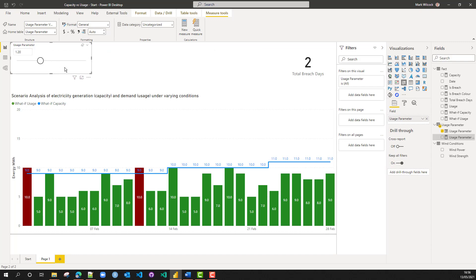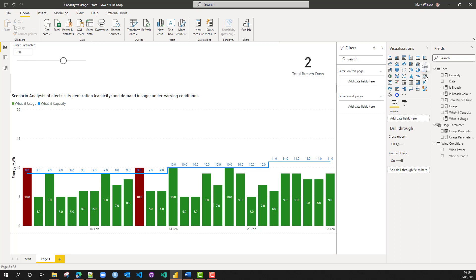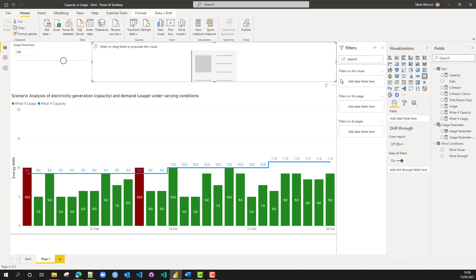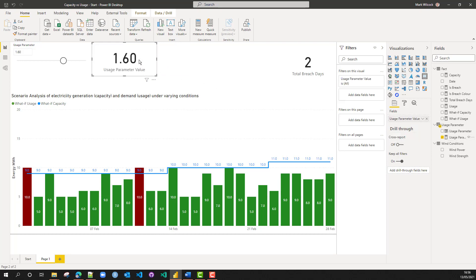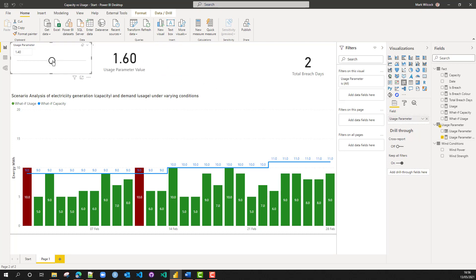The slicer is selecting one value. If we put another card on for the moment to reflect the usage parameter, you can see that as it changes, that selected value also changes.